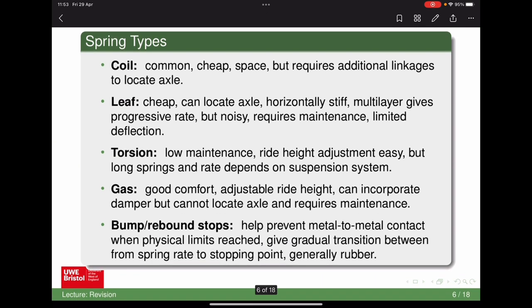There are a bunch of different spring types. Coil springs are the most common — they're quite cheap and compact, but they don't do anything in terms of locating the axle, so you need other linkages. Leaf springs are also very cheap — just a strip of metal or composite — and they can be used to locate the axle because they have some lateral stiffness. You can have multiple layers which give a progressive rate, but they can induce noise and require maintenance to ensure layers slide without friction.